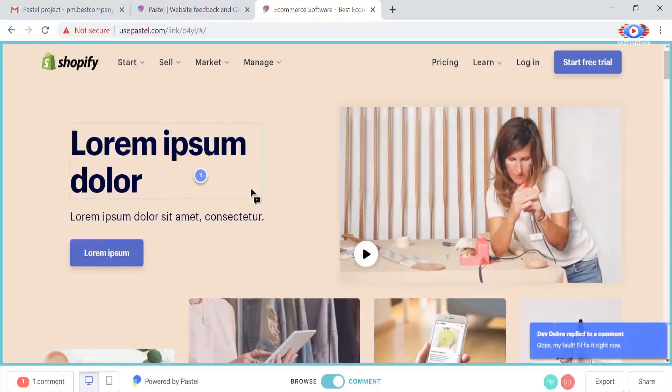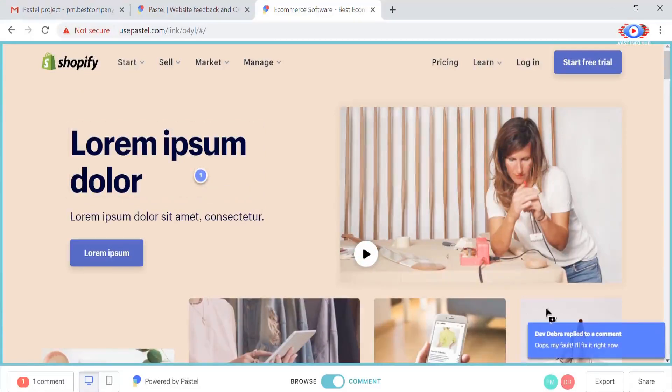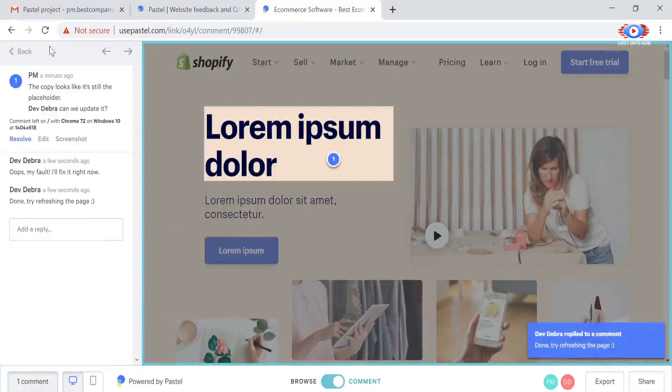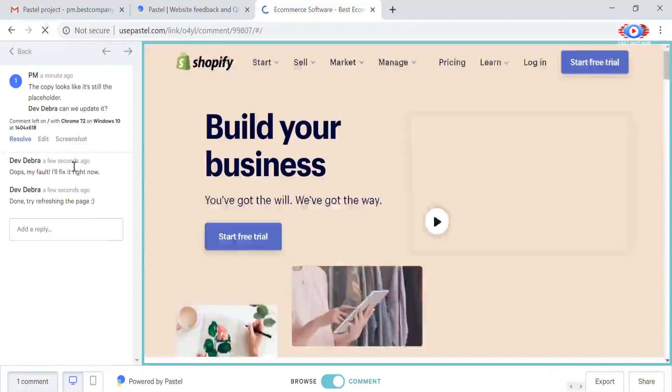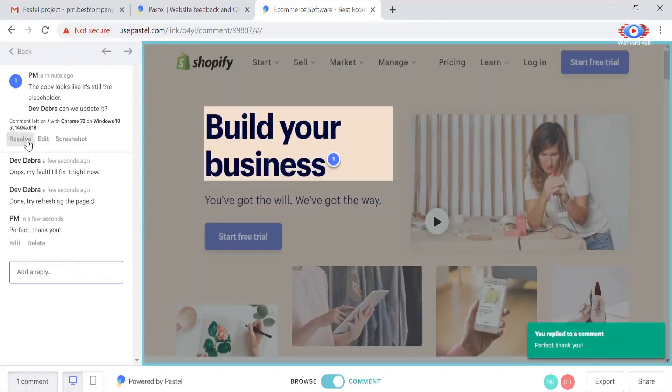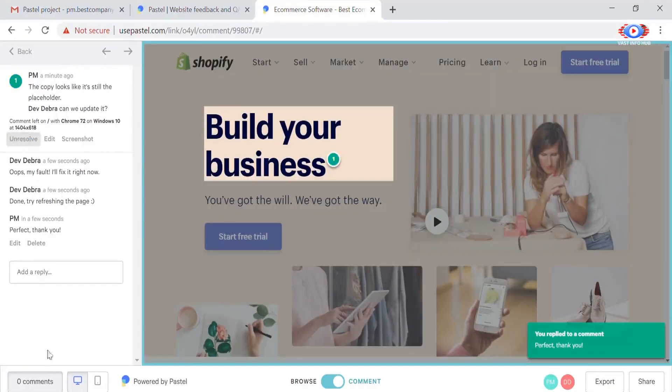Pastel is built around teamwork so you can always see who's viewing a canvas and get a notification when they comment. You can have conversations right on the page and resolve a thread when you're done with it.